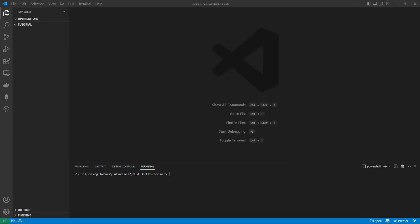In this video, I'm going to show you how to build a simple REST API with Node.js and Express. First thing we want to do is initialize a new Node.js project. To do this, we run npm init.